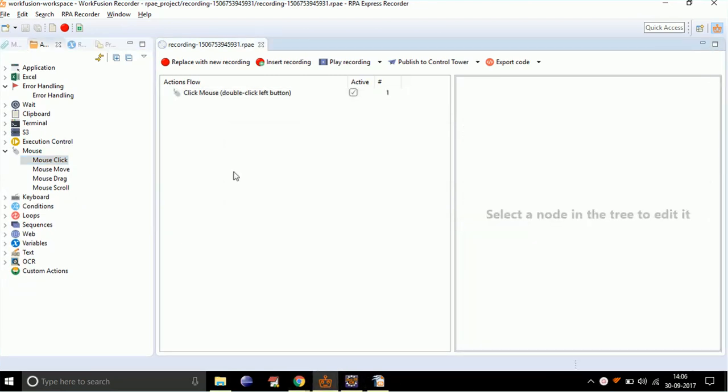Now, what if you want to provide an alternate file to open when the first file is missing, or if any error occurs in opening the first file? In such scenarios, you can use error handling.